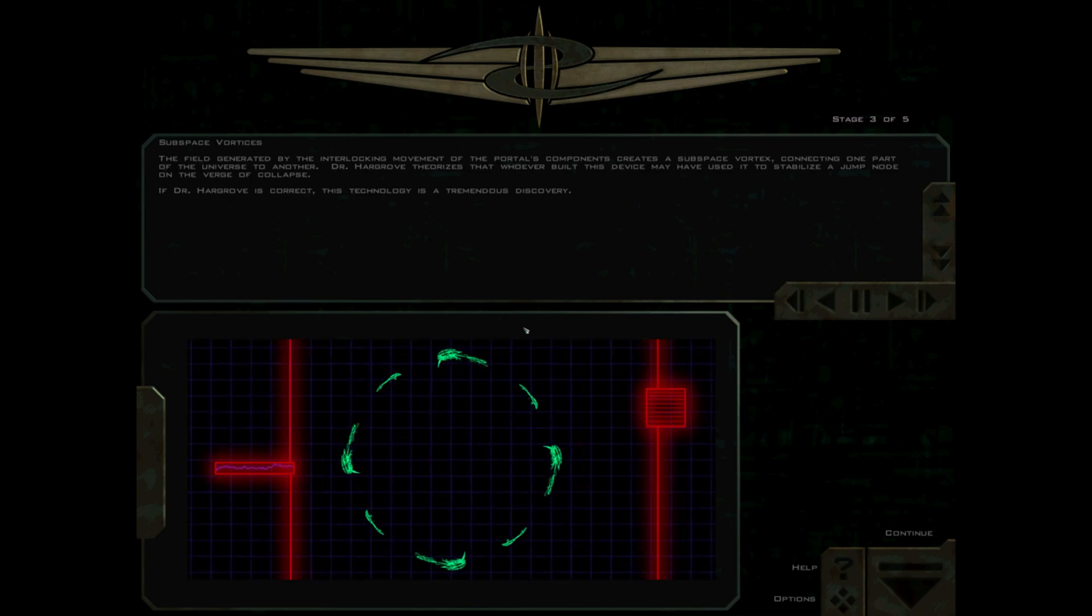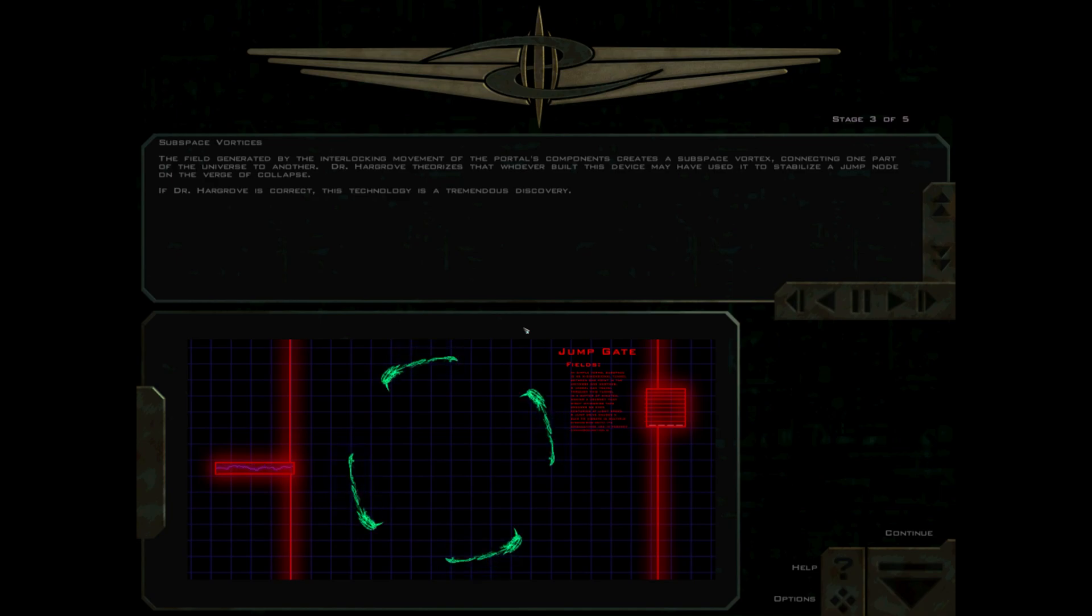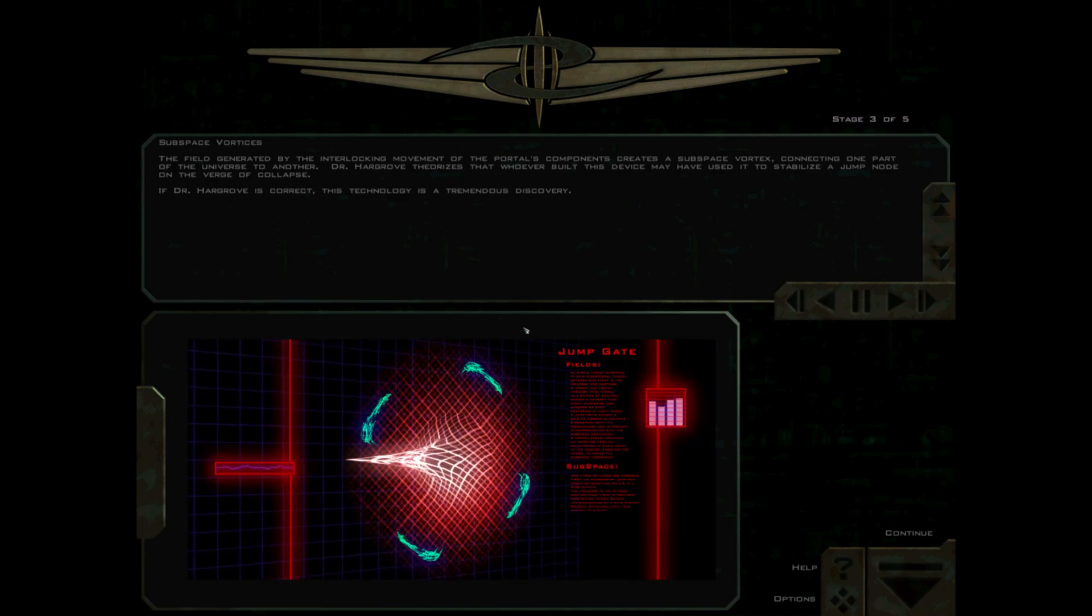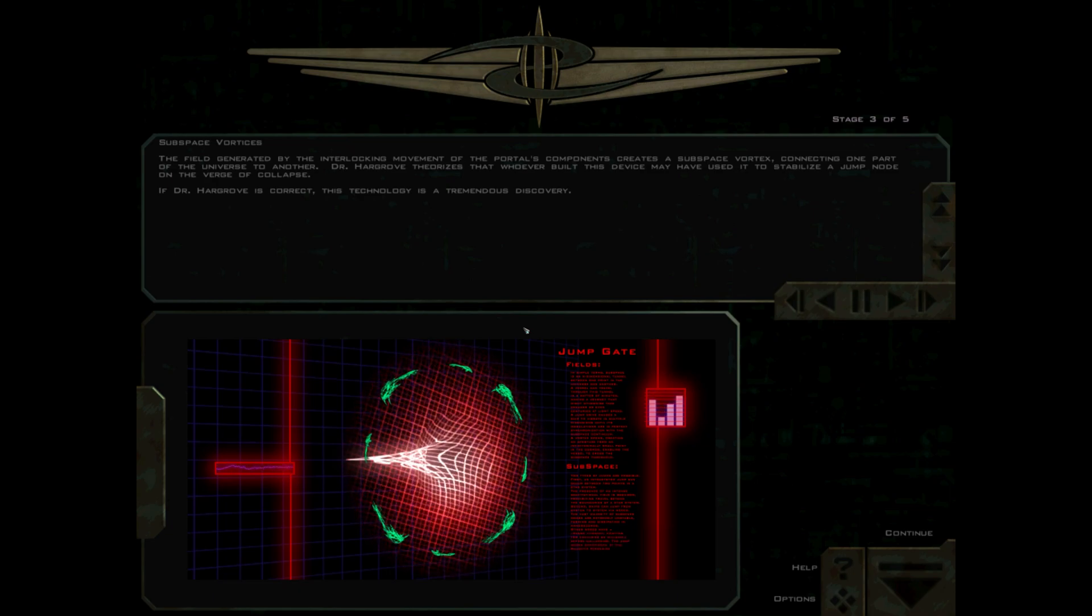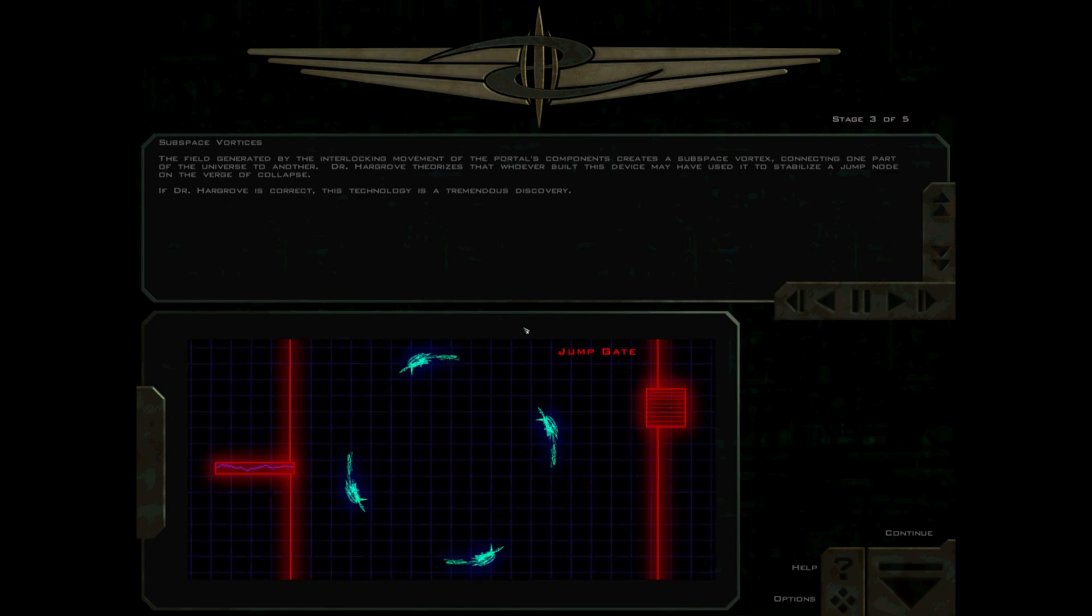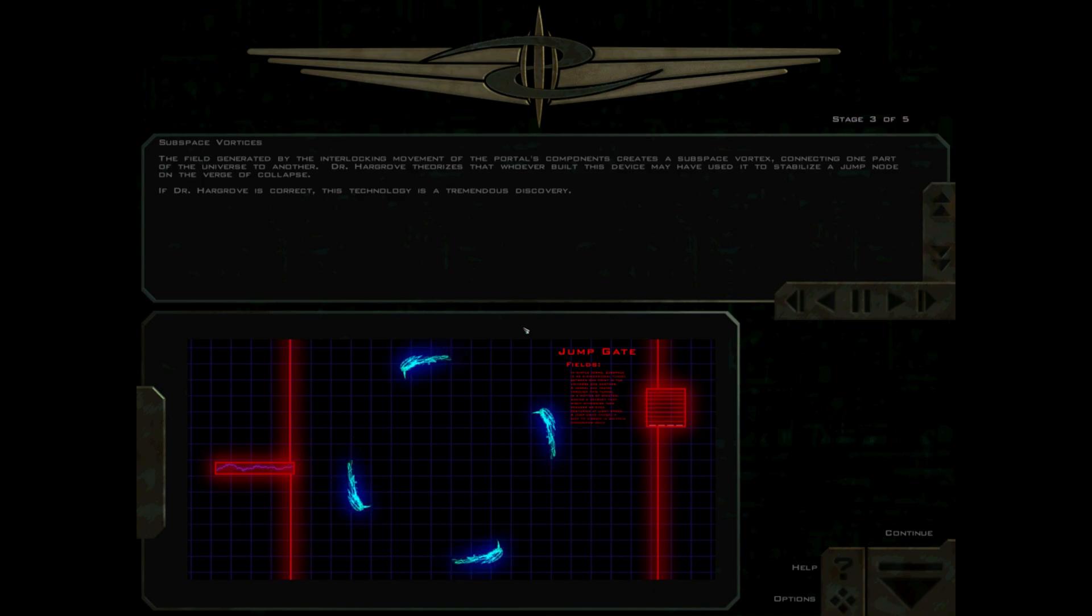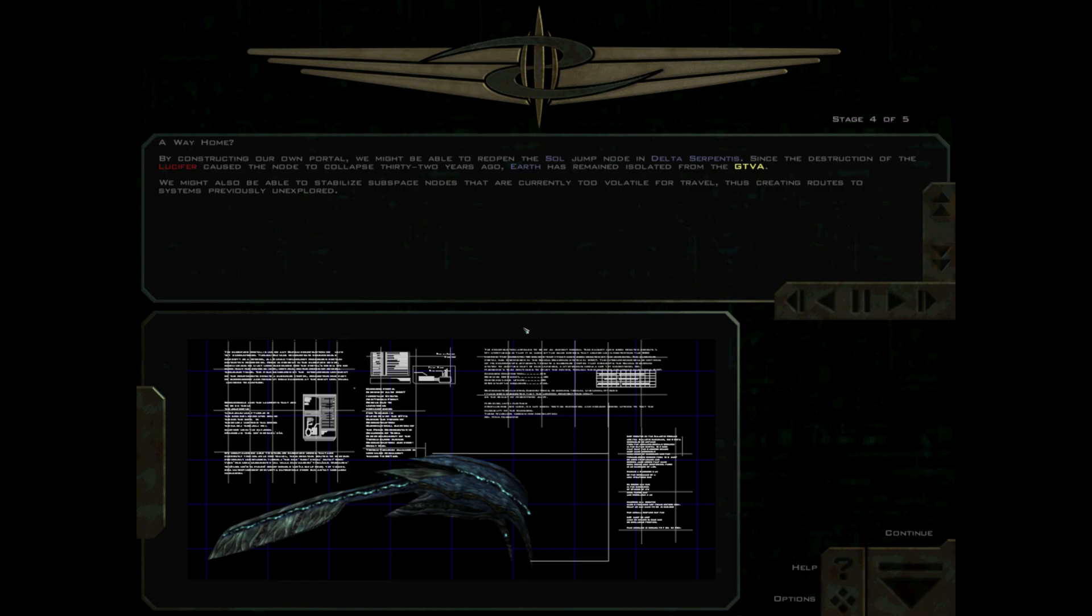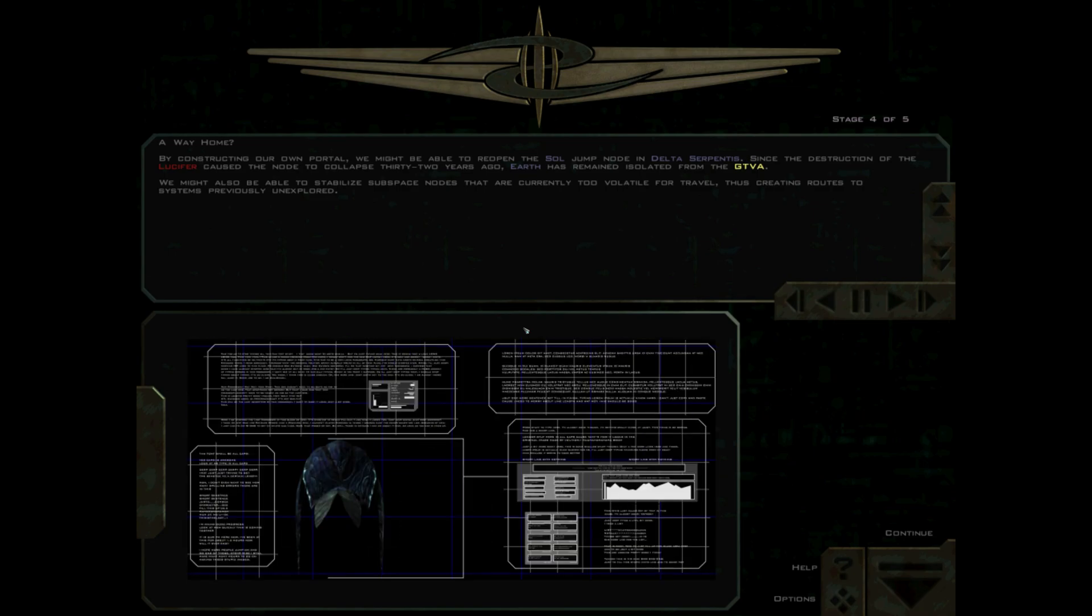Dr. Hargrove theorizes that whoever built this device may have used it to stabilize a jump node on the verge of collapse. If Dr. Hargrove is correct, this technology is a tremendous discovery. By constructing our own portal, we might be able to reopen the Sol jump node in Delta Serpentis.